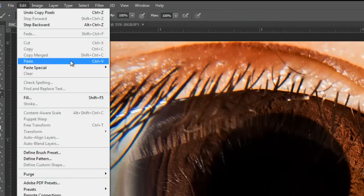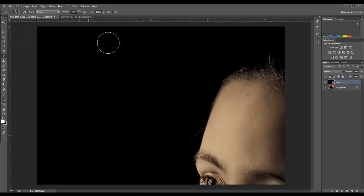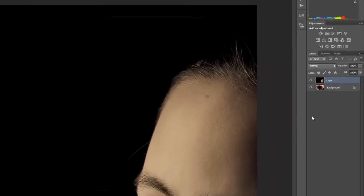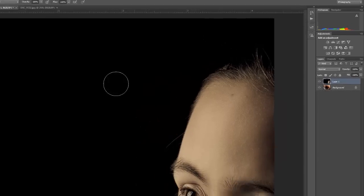There we are, we've pasted our image in. Look over here on the layers—we can see we still have our eye, and now we have the new picture. It's a lot bigger image than we started with, so that's no problem.